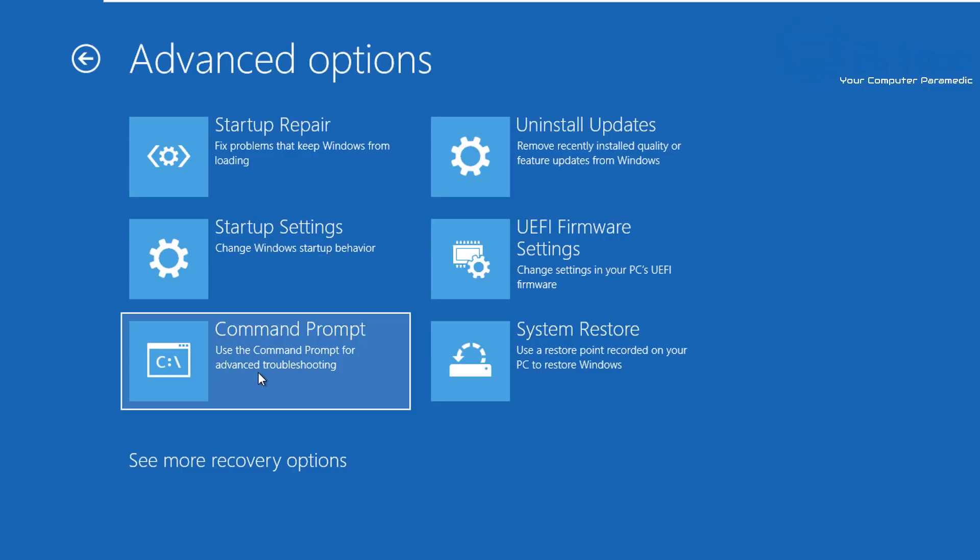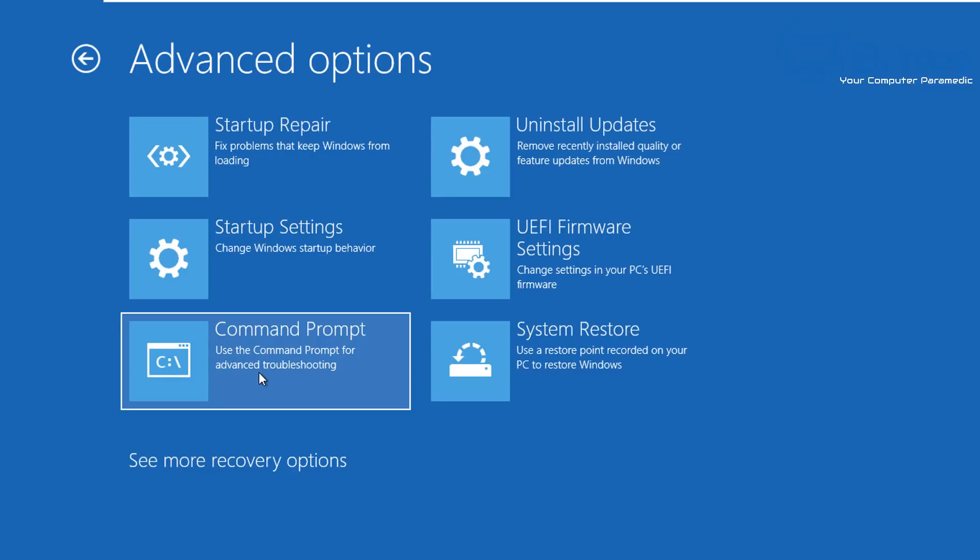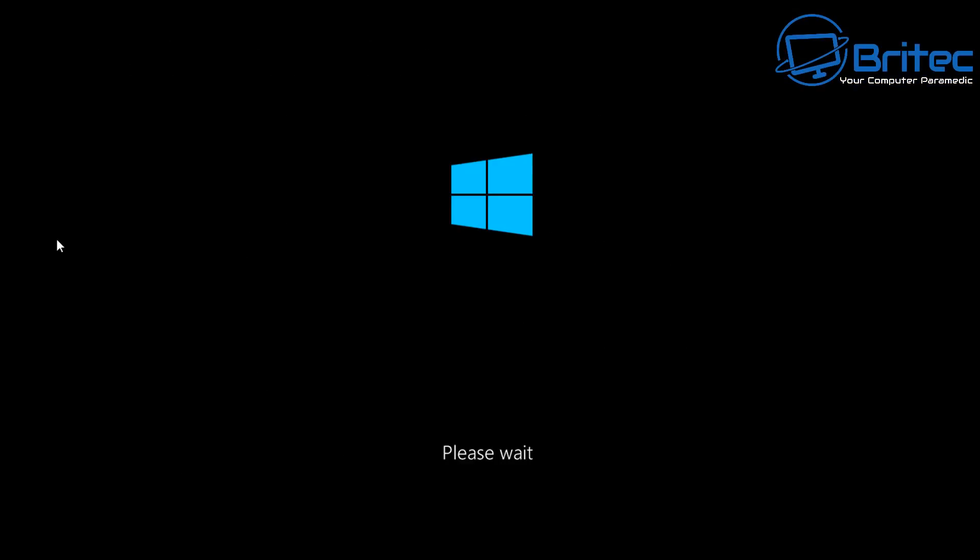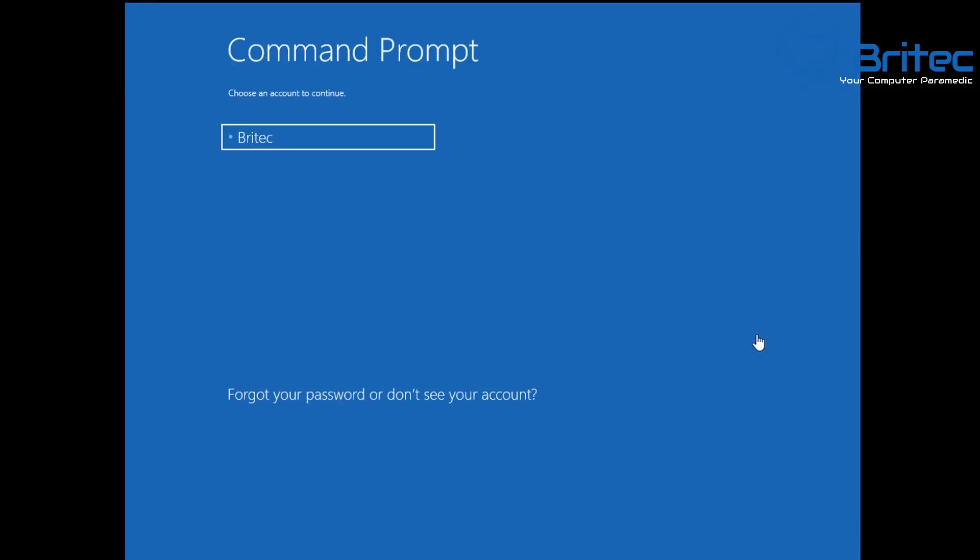And then go down to Advanced Options, and then we want to go down to Command Prompt because we're going to be using the Command Prompt for advanced troubleshooting. So once we've done this it will reboot the system back into our Command Prompt.